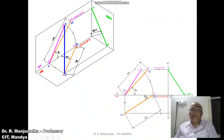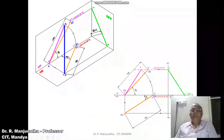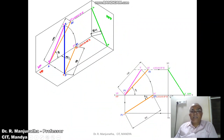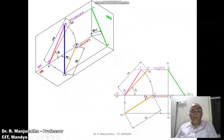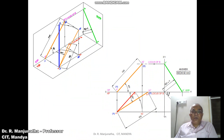To find the front view: A-dash is on HP, so B1-dash must also be on HP — only then is the line parallel to HP. A is in front of VP and B1 is on VP, so B1-dash should also be on HP. With A-dash as center and radius A-dash B1-dash, draw an arc to cut the locus of B in the front view. Mark this as B-dash and join A-dash to B-dash with a dark line.